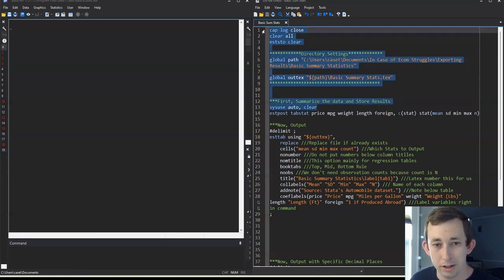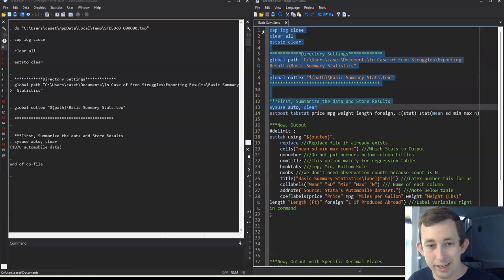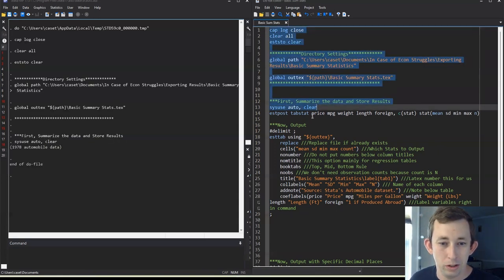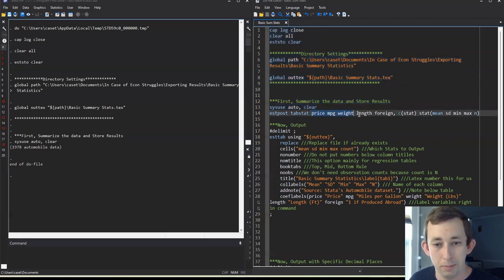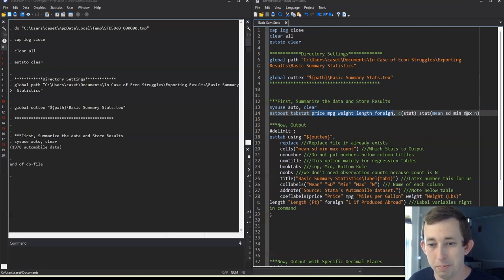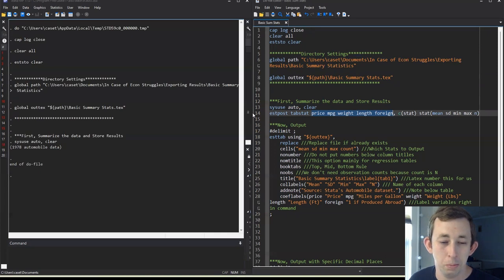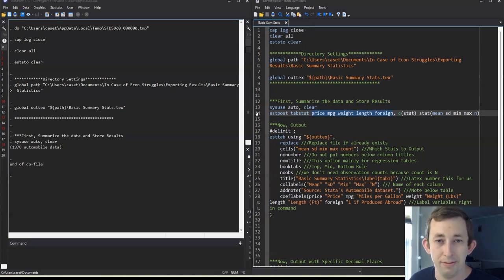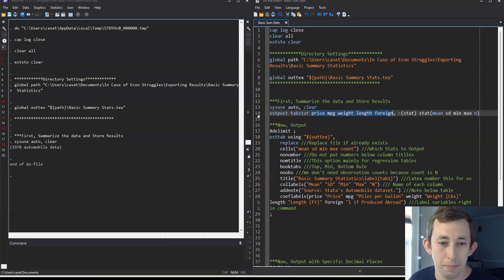So I'm going to use this auto data set. And maybe I'm going to do a tabstat, which is another way of summary. And I'm going to summarize basically these four variables here, I want the mean standard deviation, min, max, and the number of observations, which is pretty standard, both if you're going to put this in a paper and if you're about to put this in say a presentation to talk about your progress.